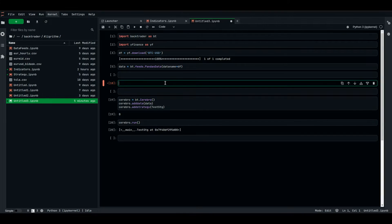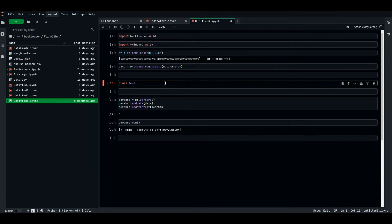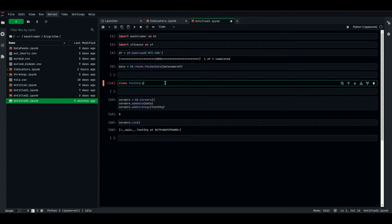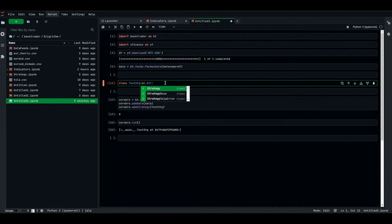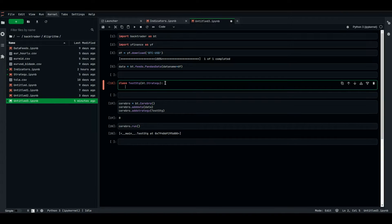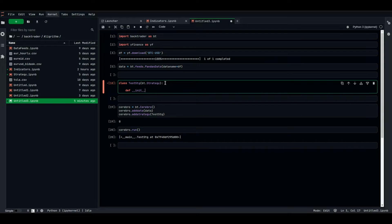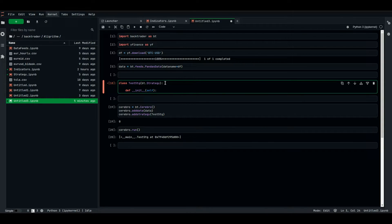So what we're going to do is basically build a simple strategy, let's call it testStrategy, testStrategy, that takes the bt.strategy class. We're going to need to instantiate it, as we learned earlier, during any strategy, it's an init, and it's next.